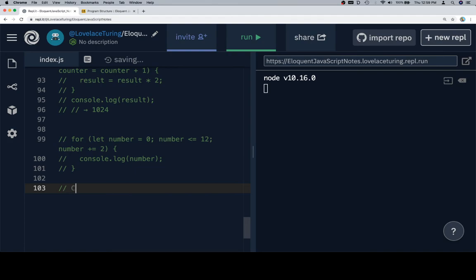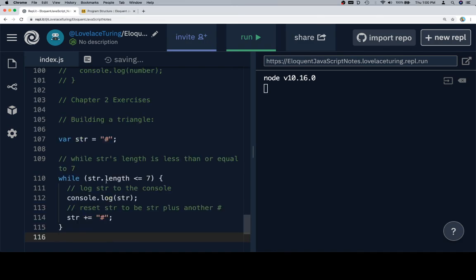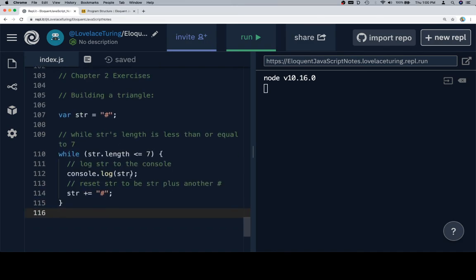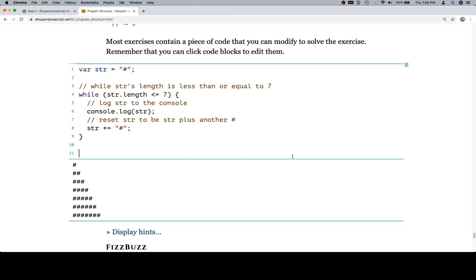We'll say chapter 2 exercises, building a triangle. And there's the code for it. Excellent. Yeah, we're going to go ahead and end that there. Thanks for watching. In the next one we'll do the next exercise. Hope you enjoyed it and we'll see you in the next one.